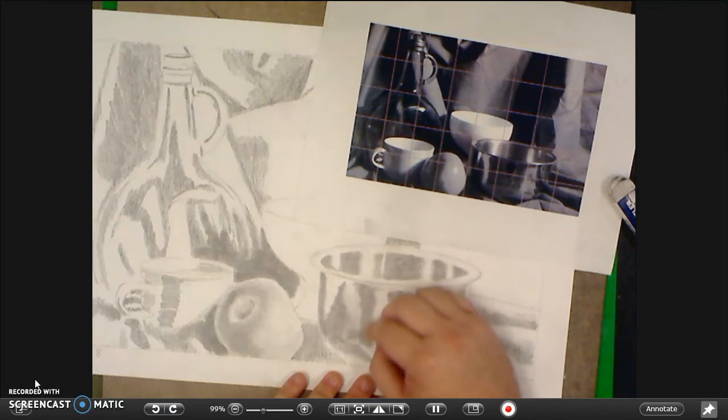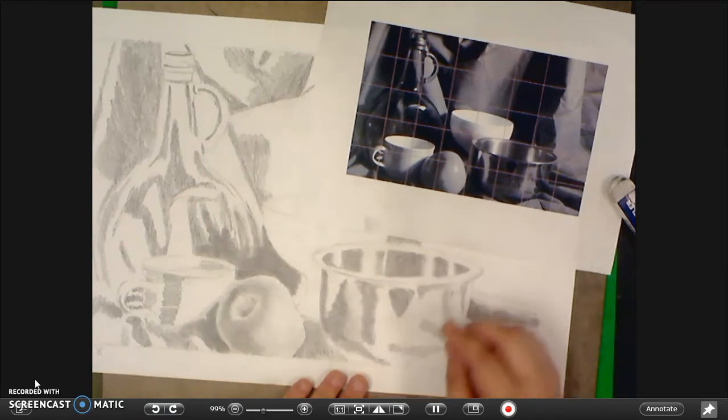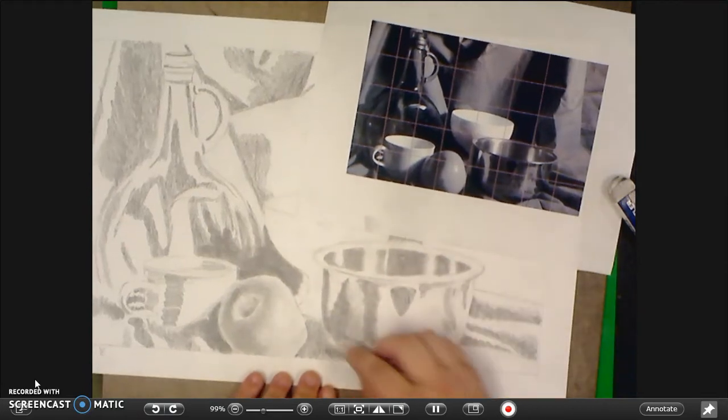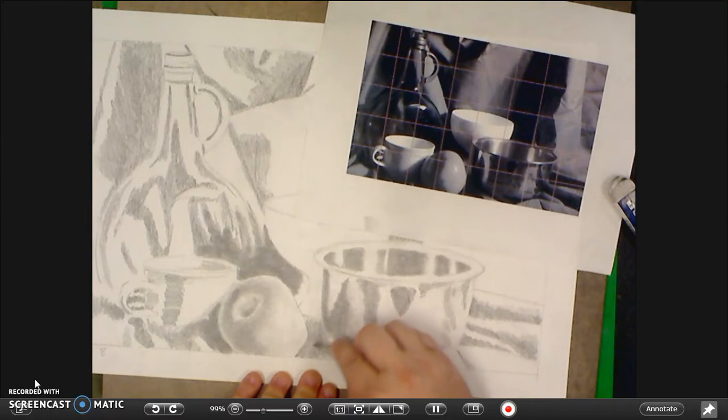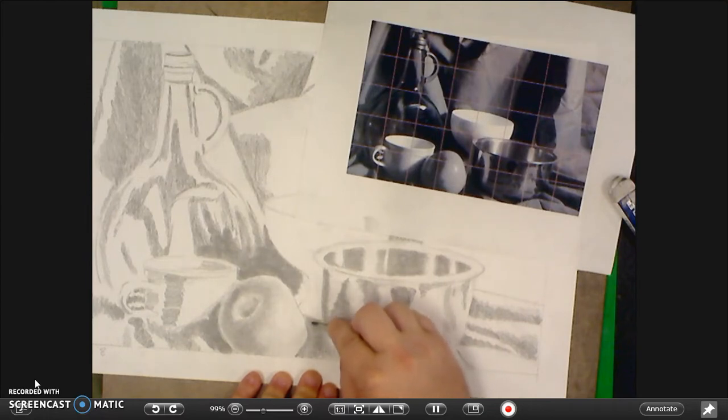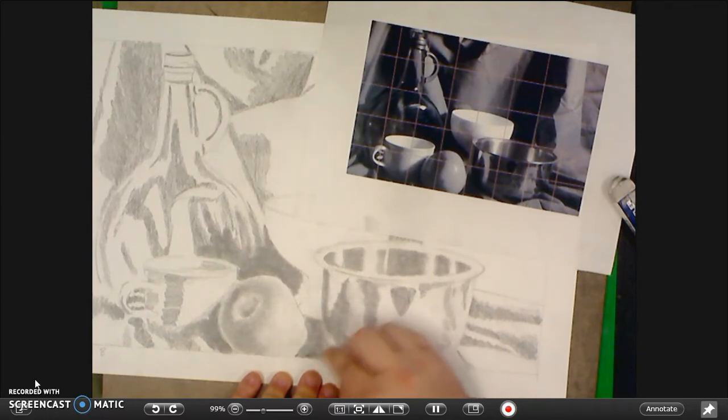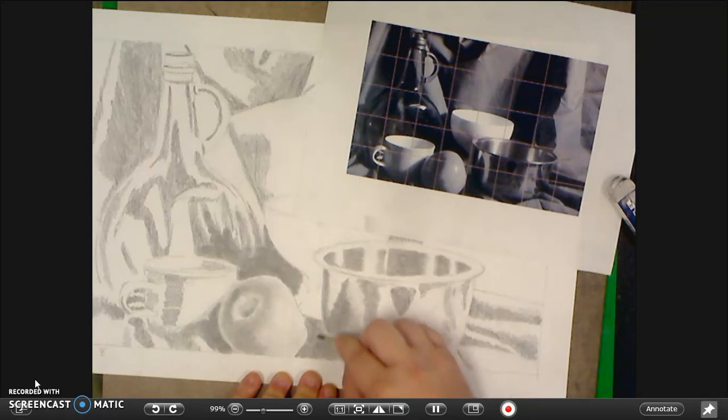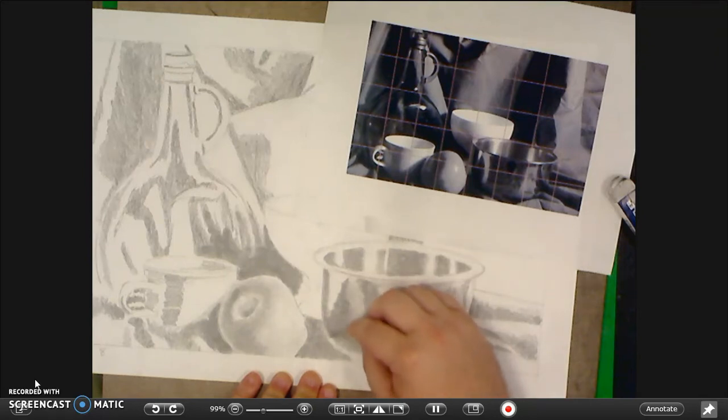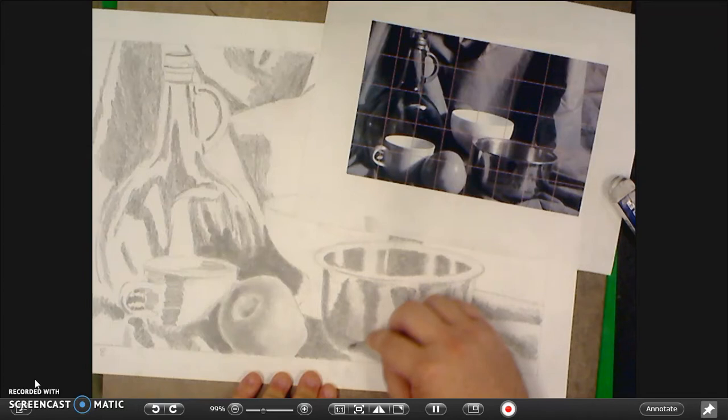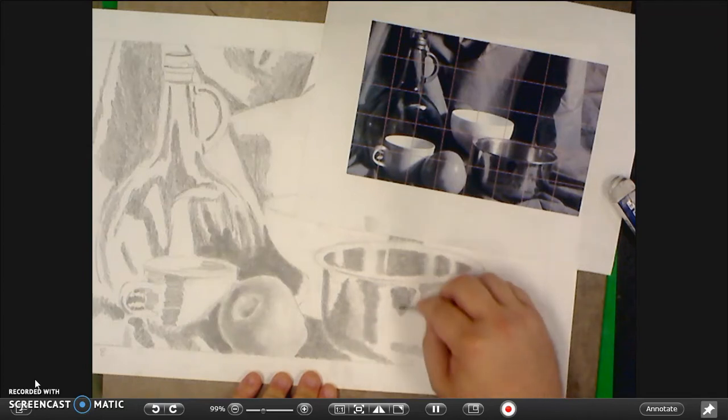Always working that in a little circle. Always making sure I go over every area with the tortillion even if I've already colored it in solid black. Because if I don't it's going to look like a different style of drawing. It's not going to match the rest of the drawing.